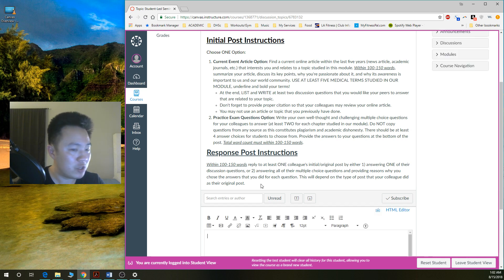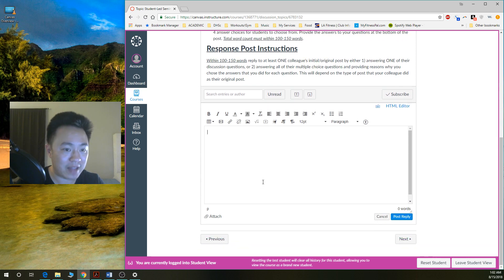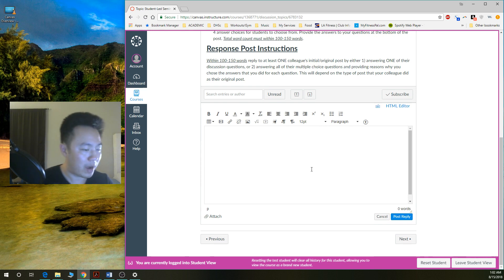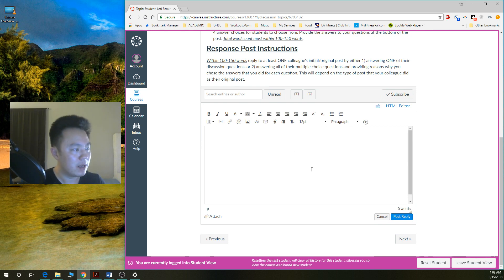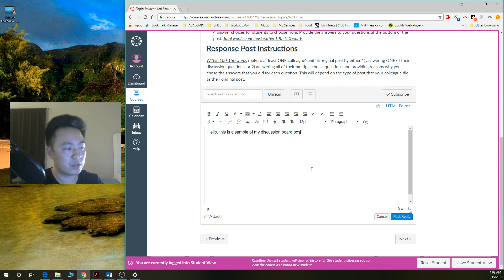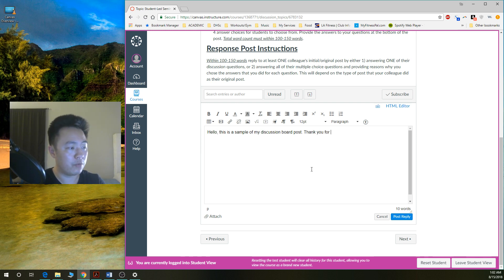And then once you click on that, then you're taken into what you can type. So I'm going to go ahead and type something here. Hello. This is a sample of my discussion board post. Thank you for reading.